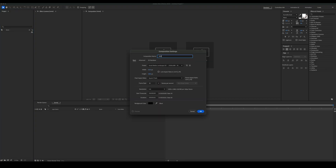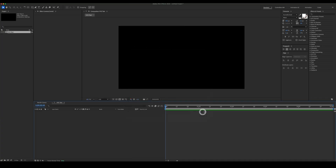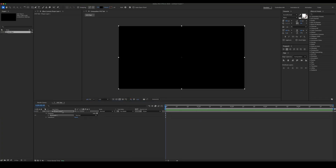Create a new composition, 1920 by 1080 pixels. Create a new shape, color it black, and rename it to BG.